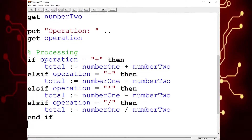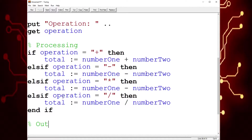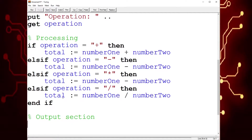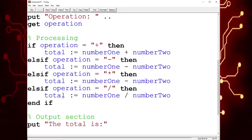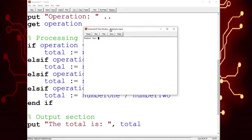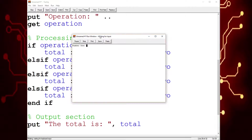And now the output section — we're going to have put 'the total is', comma, and then the variable total. And now we're going to get to see all of this in action. Number one: ten. Number two: ten. And we're doing addition. When I click enter it should say total is 20 because ten plus ten is 20. And there — total is 20.